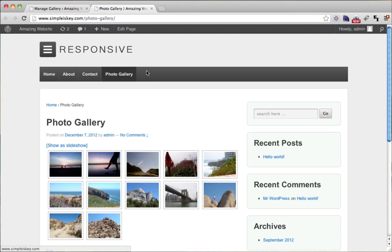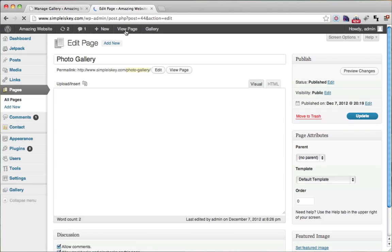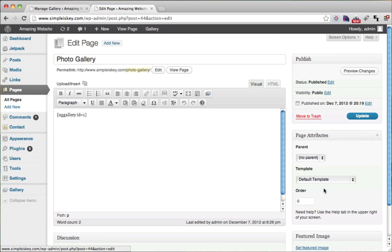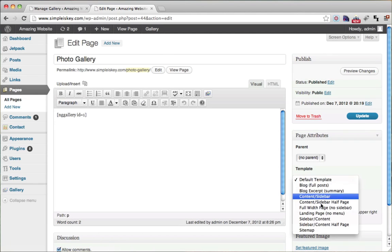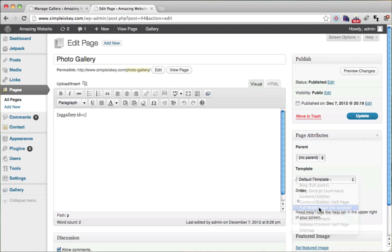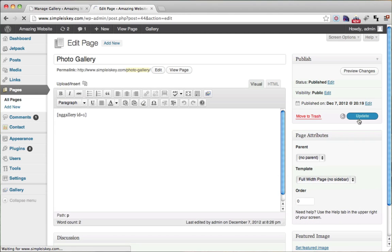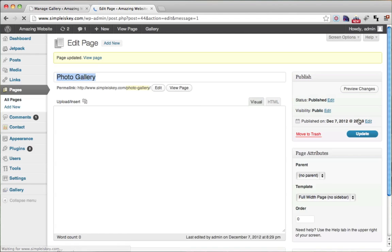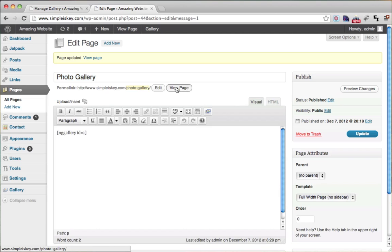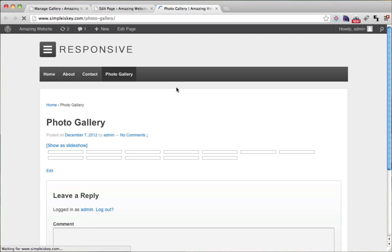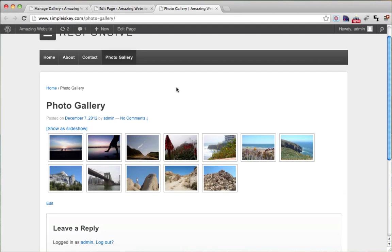The next thing we're going to do is edit this page so that instead of having a sidebar we make it full width, so that there is no sidebar. We update this, go to view page again, and now the images go all the way across.